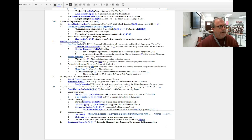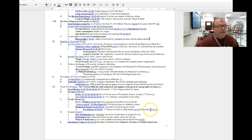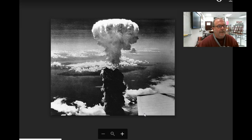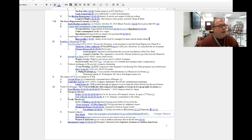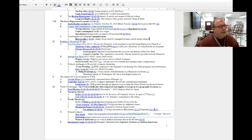So again, on August 9th, the second atomic bomb was dropped on the military city of Nagasaki. And again, you can see the destruction that was done by the bomb.